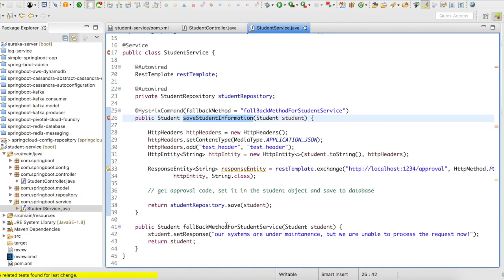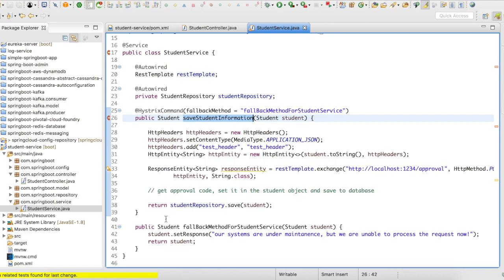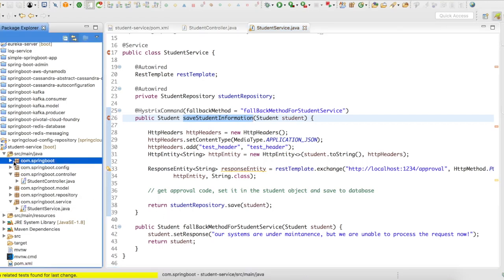And in the response, what I'm going to say is our systems are under maintenance. We are unable to process your request now and send back the response. So in case of failure, we send back an elegant response to the end user. We don't send back an error. Right. So this is one advantage.